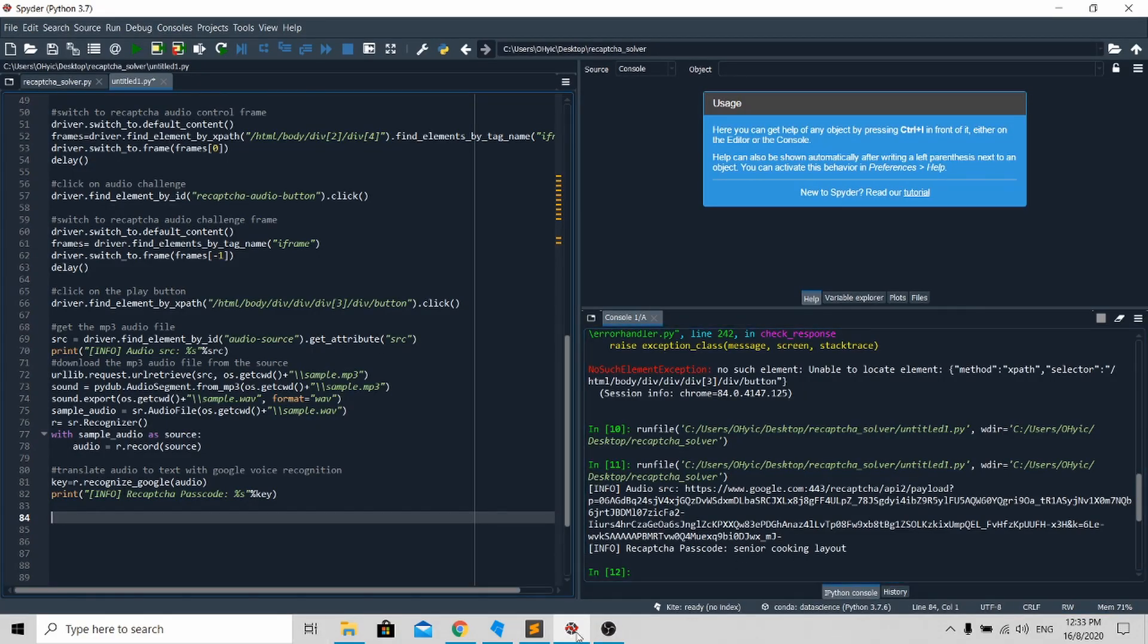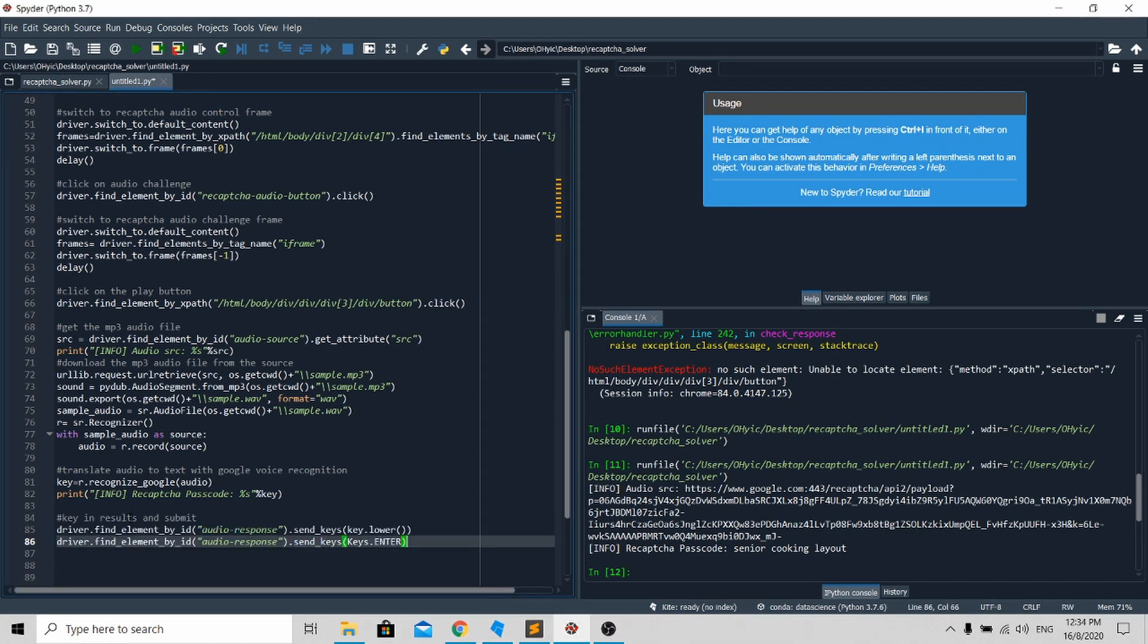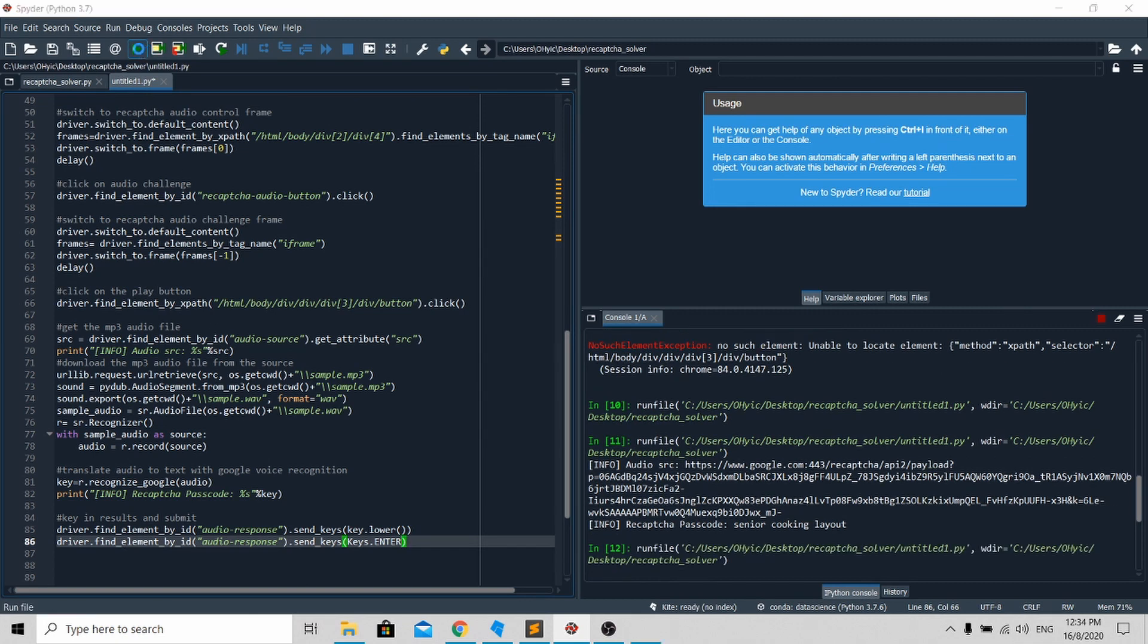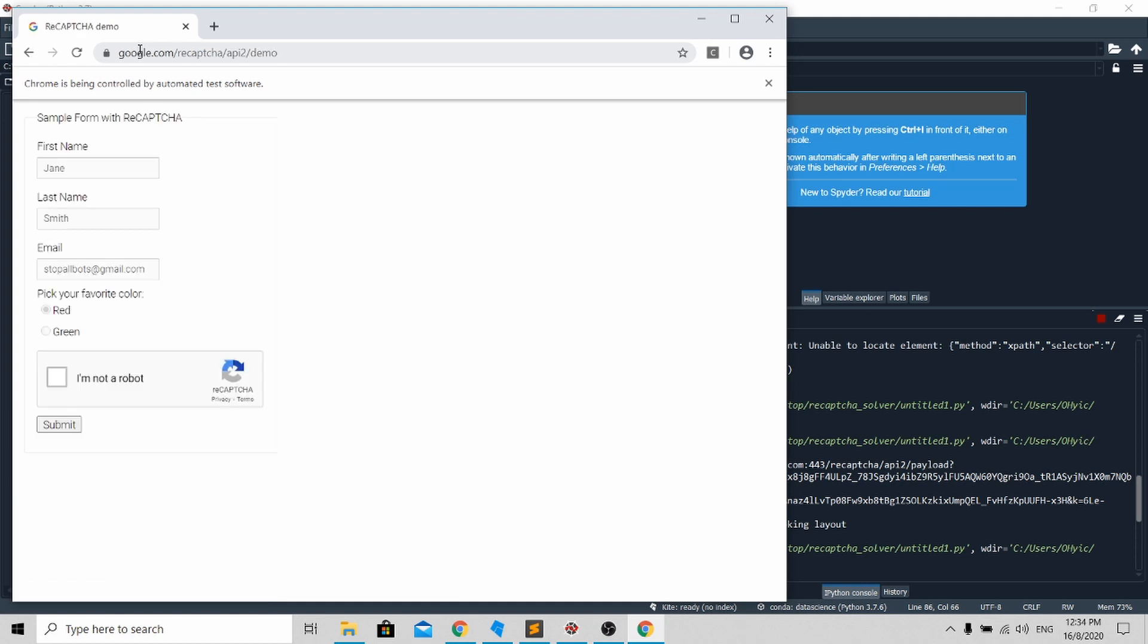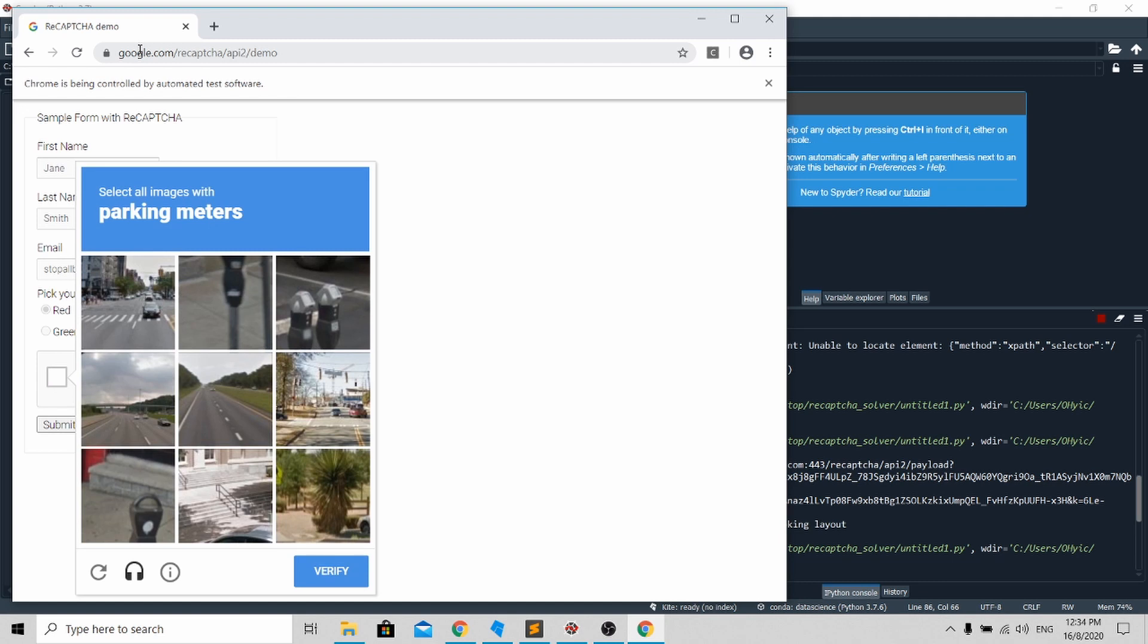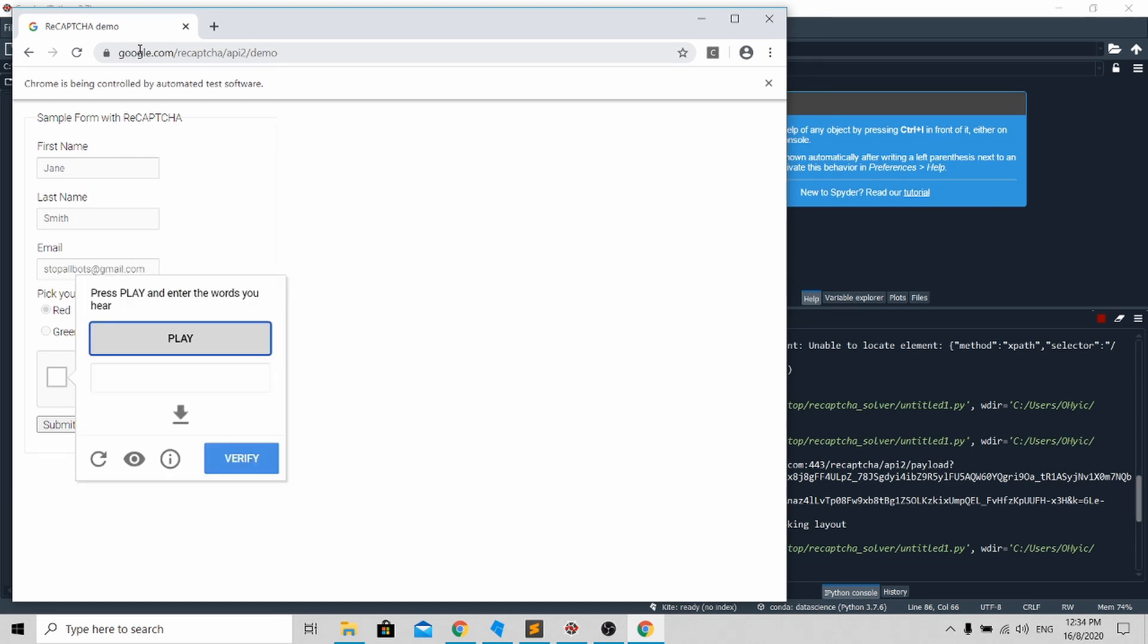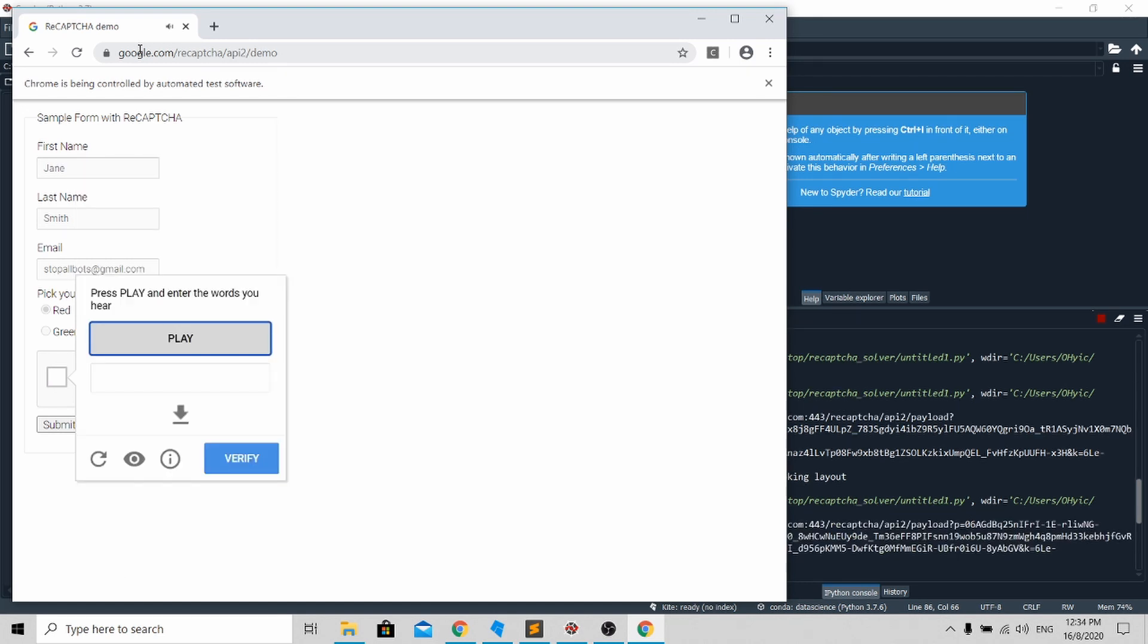The last thing you need to do is key in the passcode into the reCAPTCHA text box. To do this is very simple - just put this in and run the whole program again. You can see it will go to the audio challenge and click play.